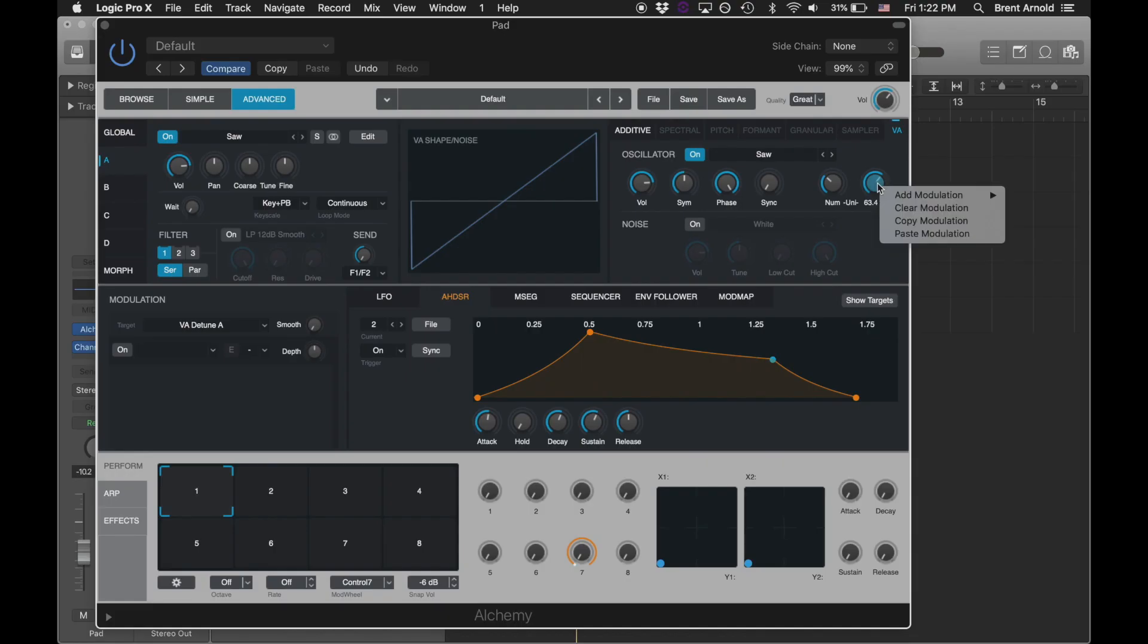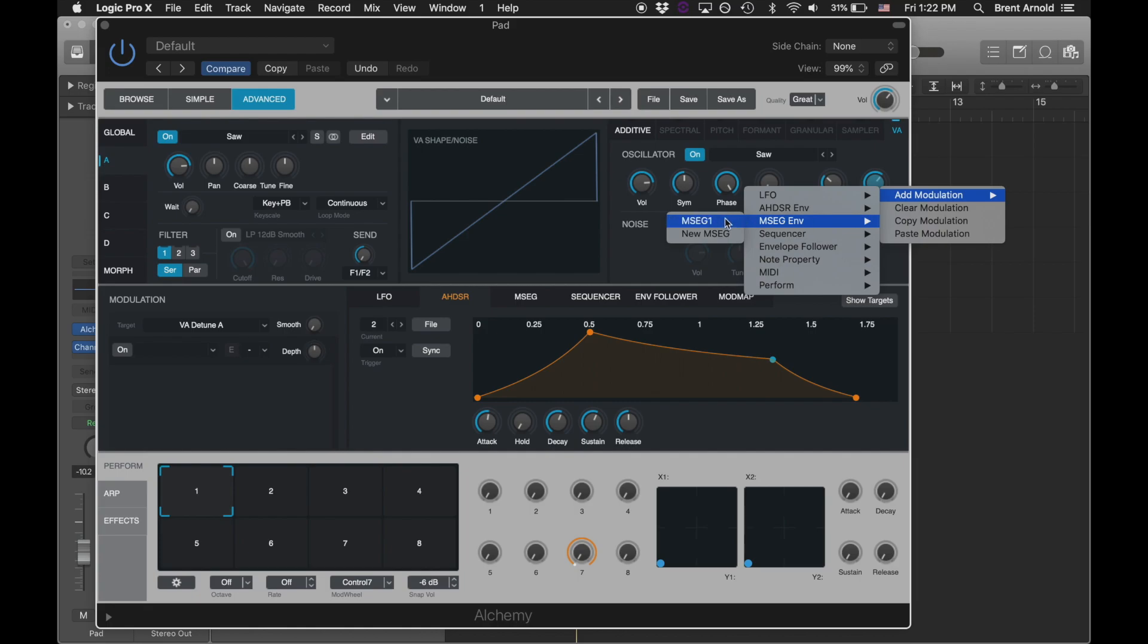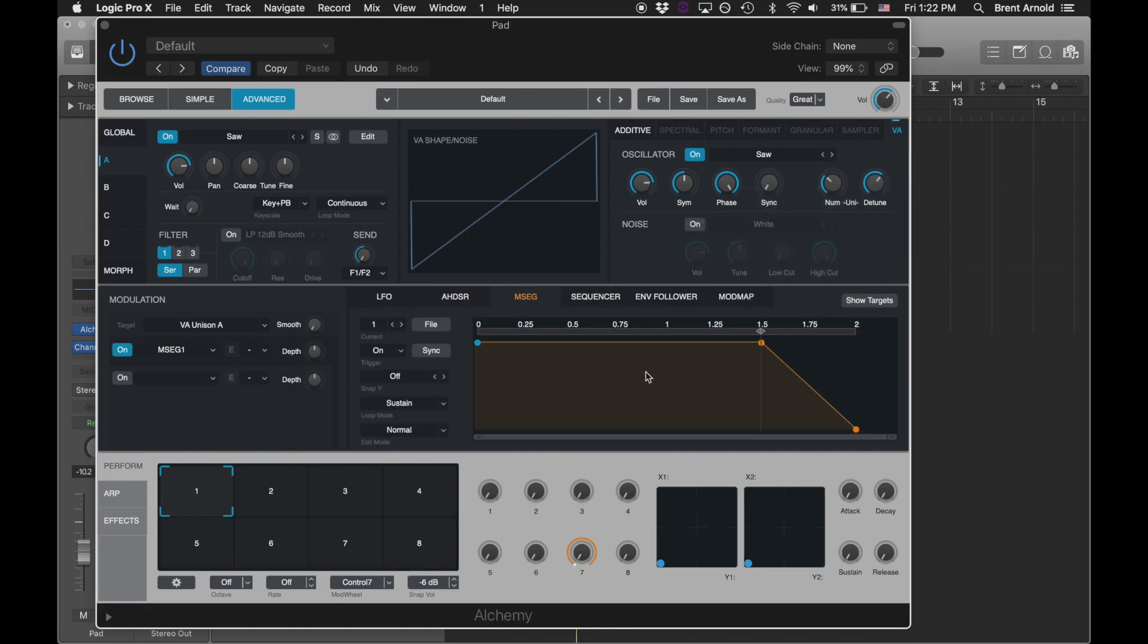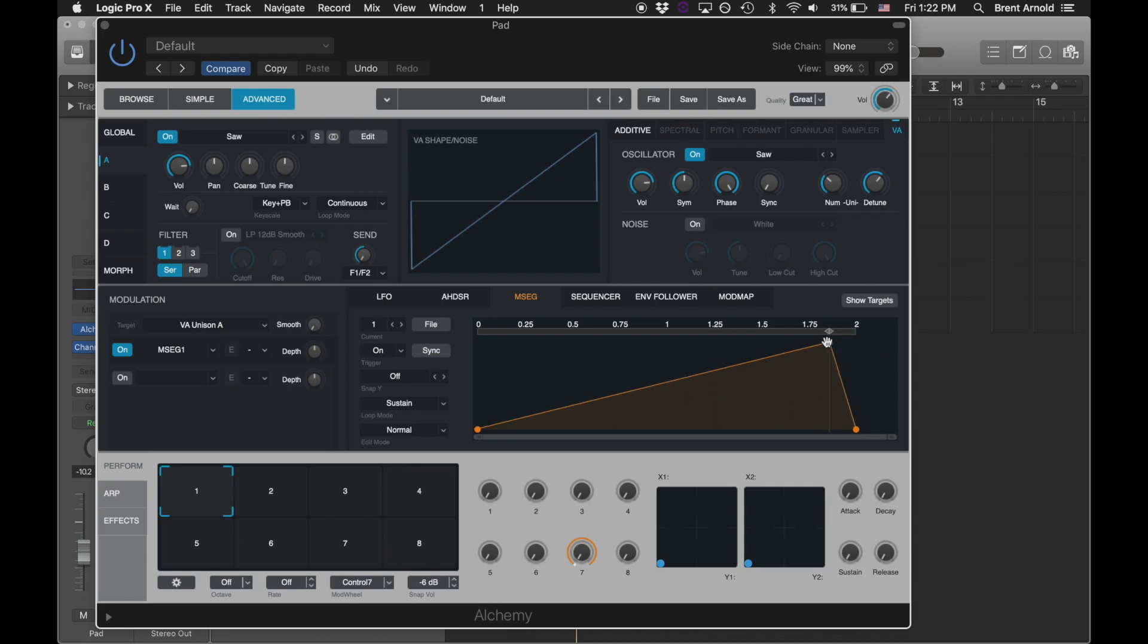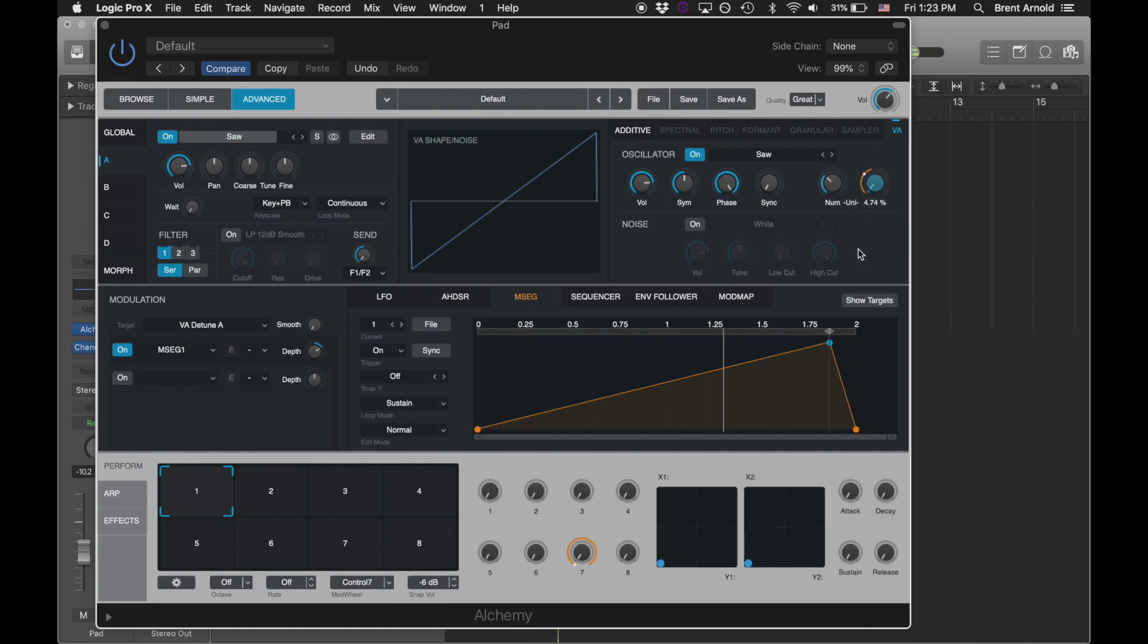I feel like this being open and very detuned is a nice start, and it can tighten up throughout the sound, right? It's a good place for an M-seg. This is a multi-segment envelope. Let's turn up the depth on that. I actually wanted it to go the other direction. Let's do this.